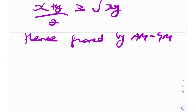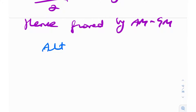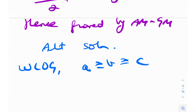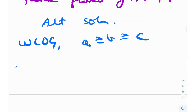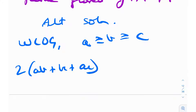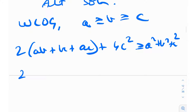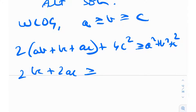Now let's look at the alternate solution — no AM-GM whatsoever, just algebra. This time take a ≥ b ≥ c (WLOG), so min is c². We need to prove: 2(ab + bc + ac) + 4c² ≥ a² + b² + c². Moving 2bc + 2ac to the right, we get 4ab ≥ a² + b² − 2ab − 3c², which can be rearranged as 4ab ≥ (a+b)² − 4ab − 3c².